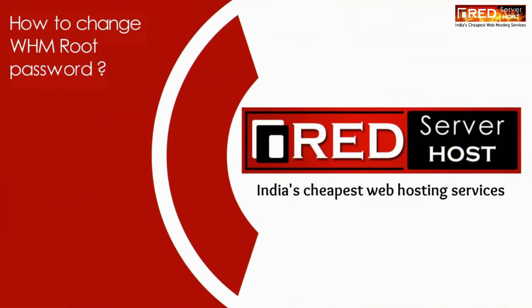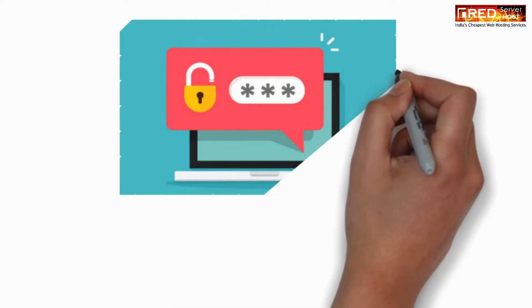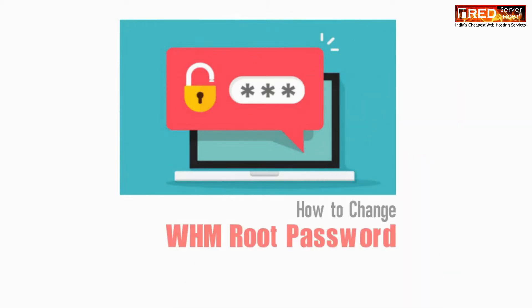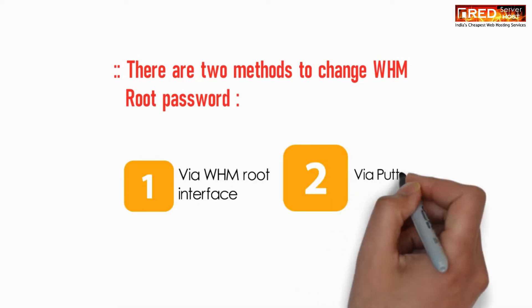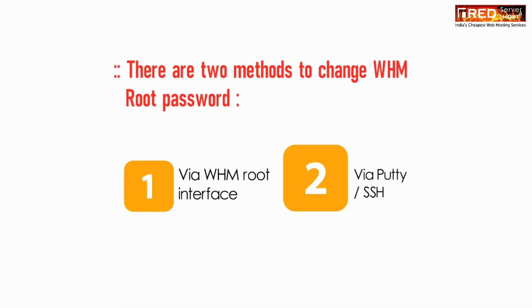Here in this video we will show you how to change WHM root password. In order to change WHM root password, we have two methods. Number one, we can change root password via WHM interface. Second method is via SSH using Putty.